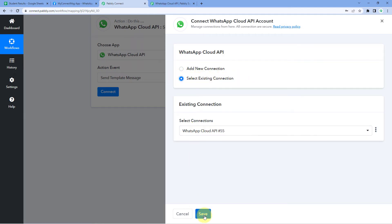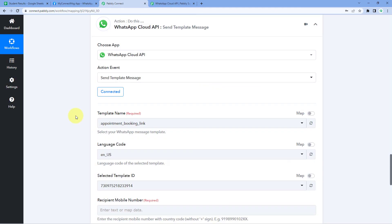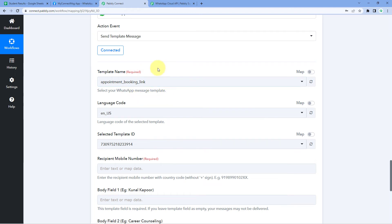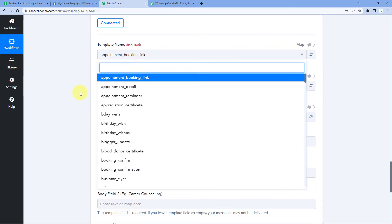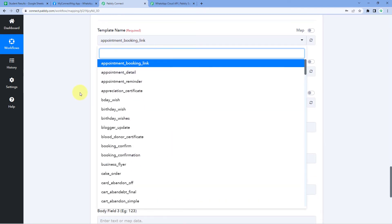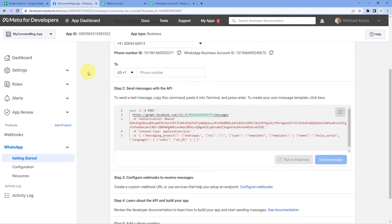I'll click 'Select Existing Connection' and Save. After connecting the WhatsApp Cloud API account, it asks for the template name. Templates are predefined WhatsApp messages we want to send to our students with their results. To send WhatsApp messages using WhatsApp Cloud API, you first need to create a template message and get it approved by Meta. In the dropdown you can see all templates I've created. To create your own template, go back to the app dashboard, scroll down to Step 2, click the hyperlink, and it takes you to the WhatsApp message templates page.